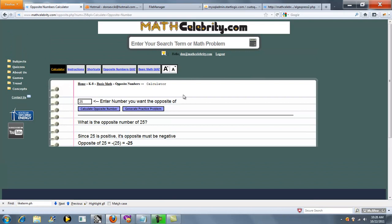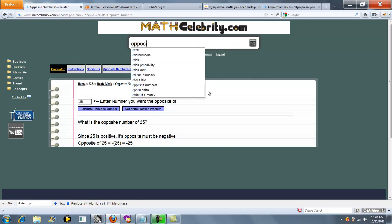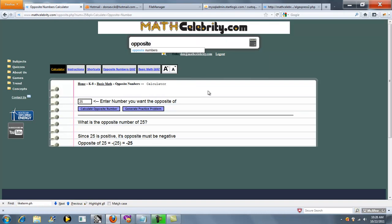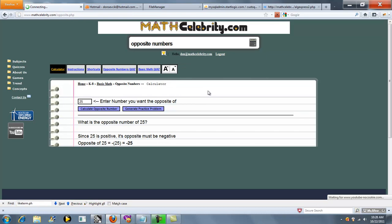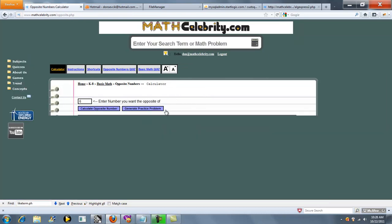So there's two ways. In this case, you can either enter your problem in the search engine or when you get here, you can enter it into the input box. You could have also typed Opposite Numbers to actually get to the calculator. So here's the calculator before the math starts.